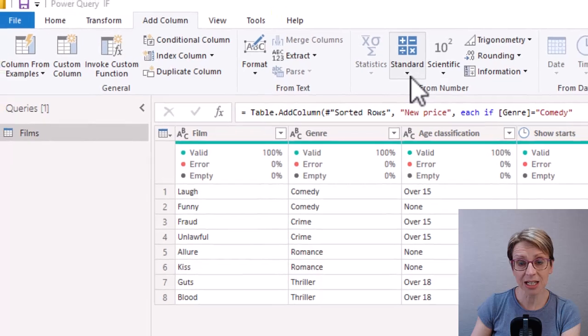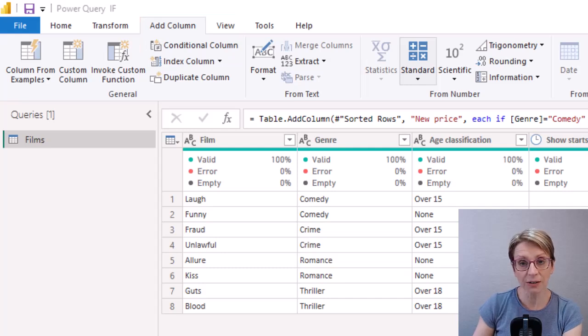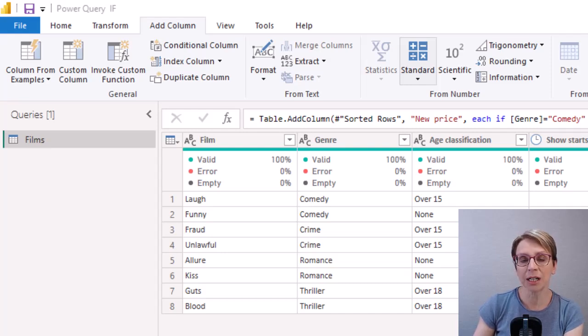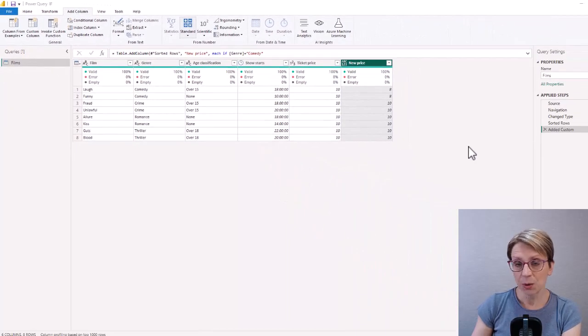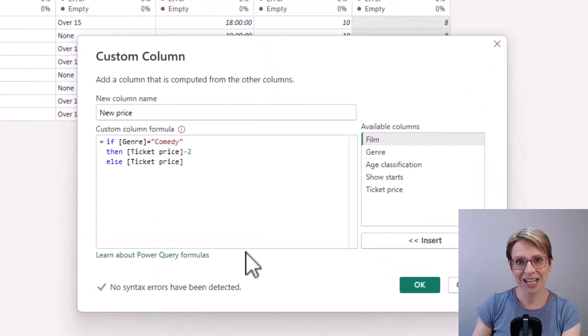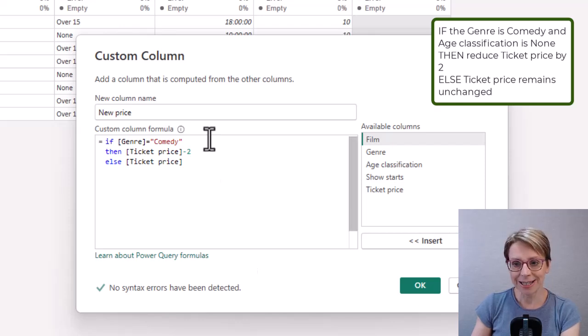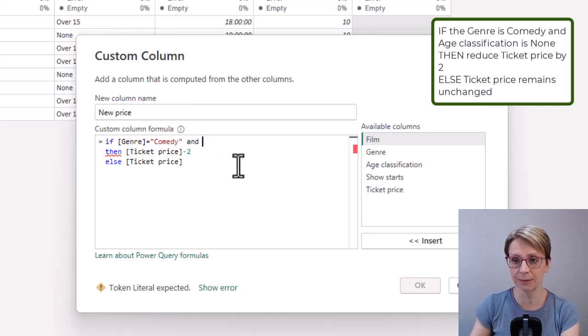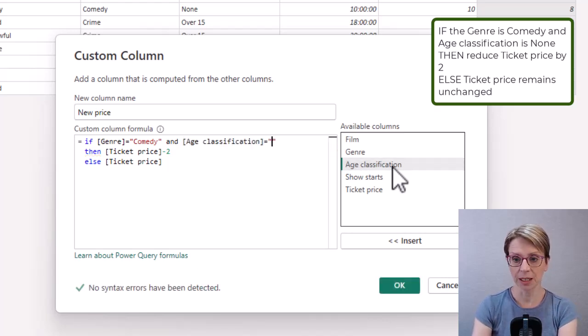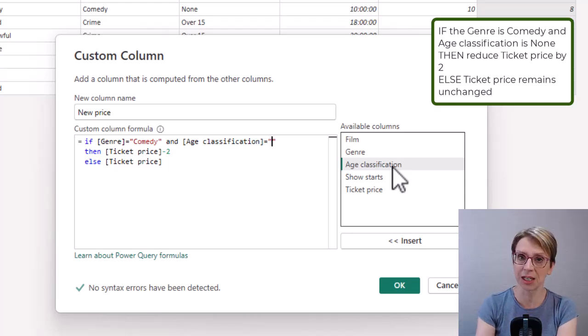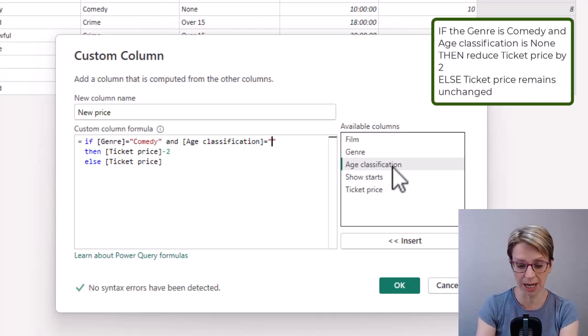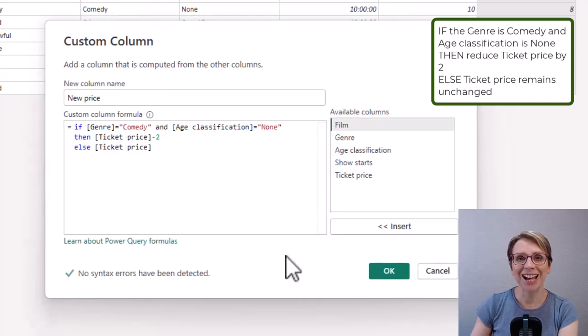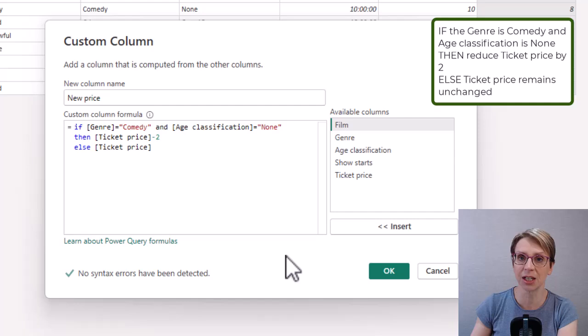Now granted the add column conditional column facility could have handled this logic for us however I would now like to add more conditions to the IF statement and this is where the custom column route becomes more helpful. So if I open up my new price column this time I would like to see if the genre is comedy and the age classification is none, so age classification equals and inside the quote marks again because age classification is of type text I type none. Now the ticket price should only be reduced if both comedy is the genre and age classification is none.